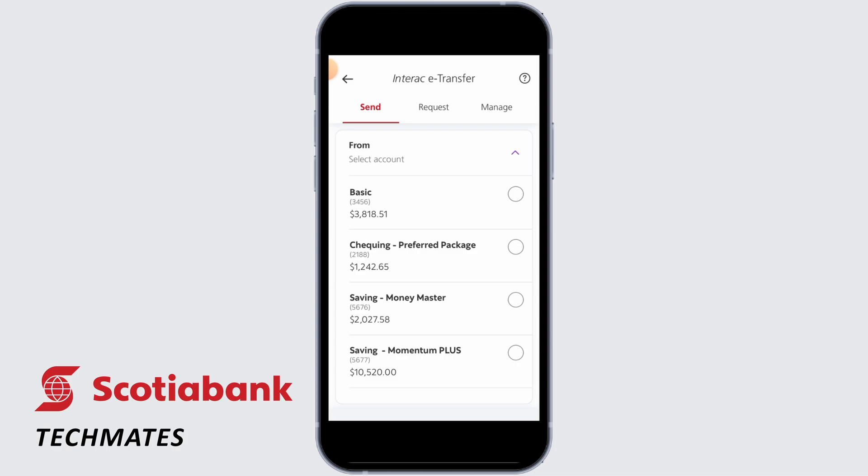The maximum range to change your limit is $25,000. Above $25,000, you will not be able to increase your limitation. However, you will be able to decrease your limitations. Go through all of these steps and change it accordingly.